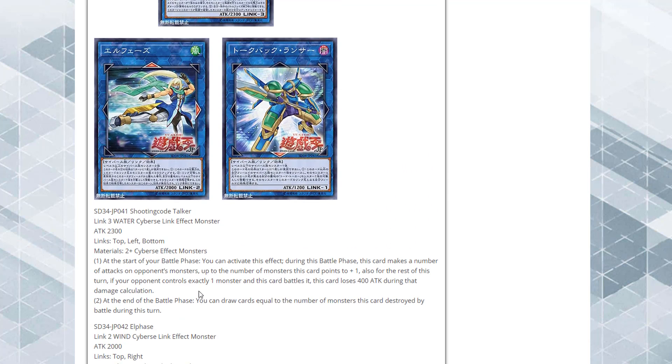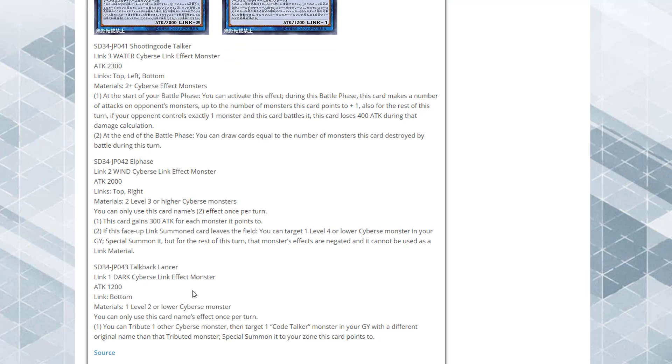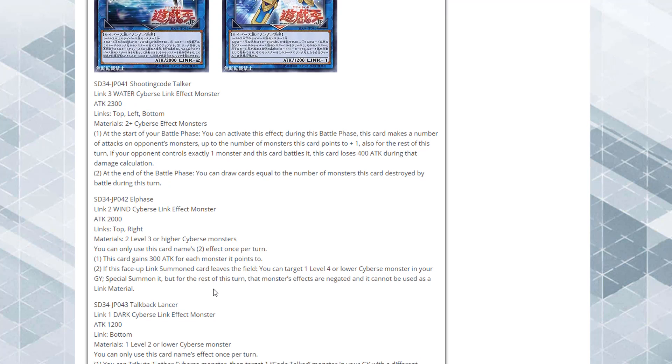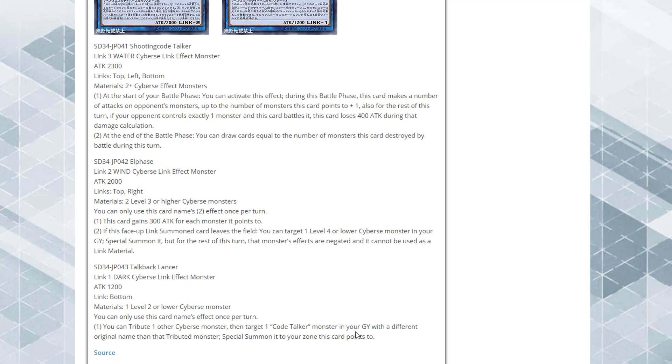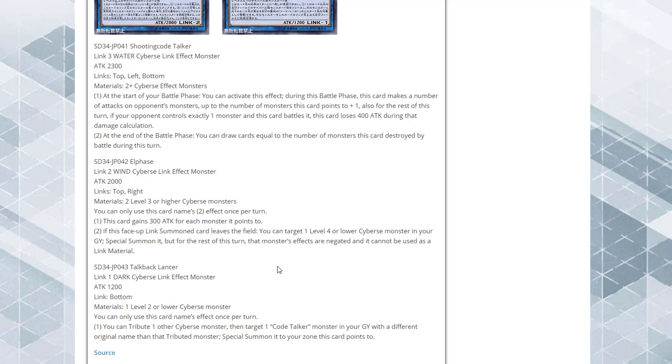Our last one is Talkback Lancer. It is a Link-1 monster, dark Cyverse, 1,200 attack. The link arrow is at the bottom, as you guys can see. The materials are one level 2 or lower Cyverse monster. Its effect: you can only use this card's effect once per turn. You can tribute one other Cyverse monster, then target one Code Talker monster in your graveyard with a different original name than the tributed monster and special summon it to your zone this card points to.